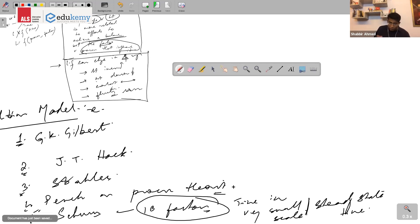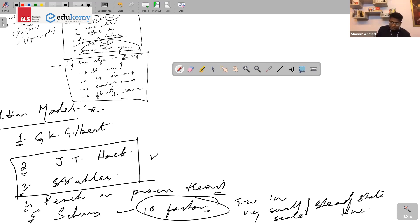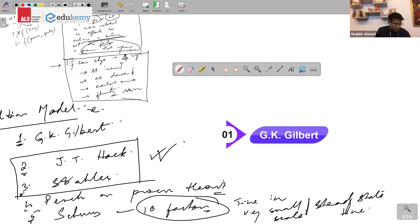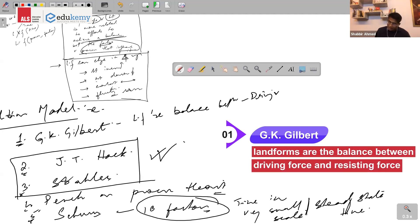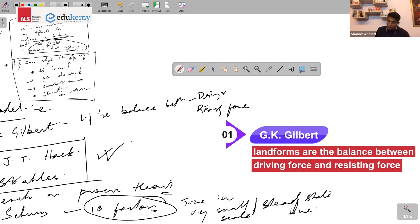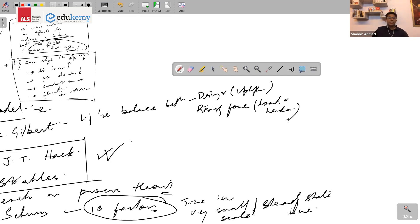If you need to answer a question, the best examples of equilibrium theory are GK Gilbert and JT Hack, along with Strahler. Gilbert says that landforms are the balance between driving force and resisting force.